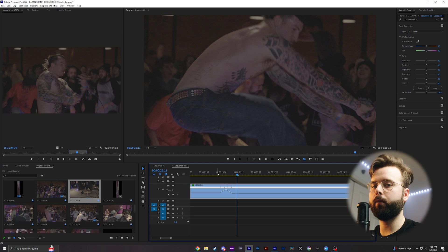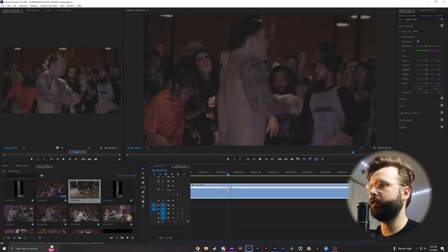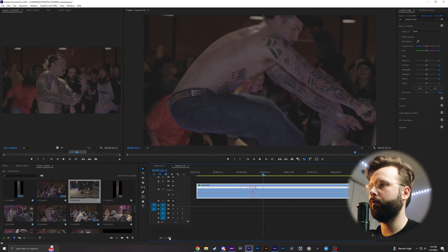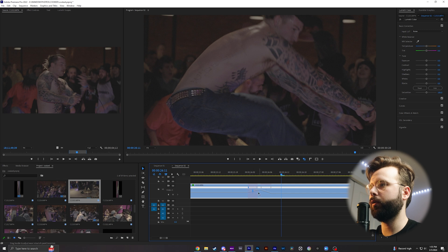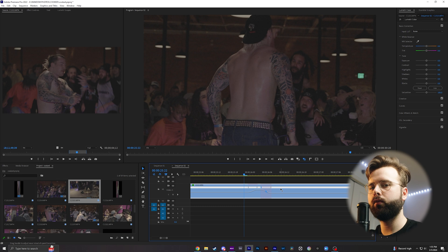A lot of times when I'm speed ramping clips, the marks I make might not add up perfectly, so you just move those points around and feel where it works best. Now that we have this basic speed ramp, we can clean it up by clicking on either of the points. I'm going to turn this handle by clicking and dragging, which will smooth the speed ramp. I'll do that for this one as well — it just makes it a smooth ramp rather than a harsh line.